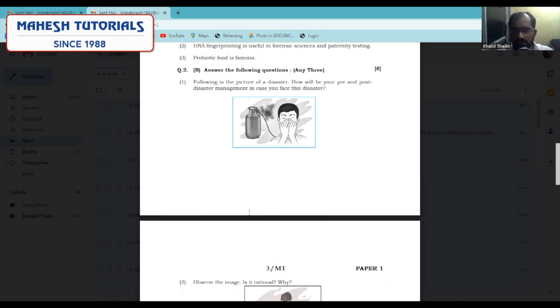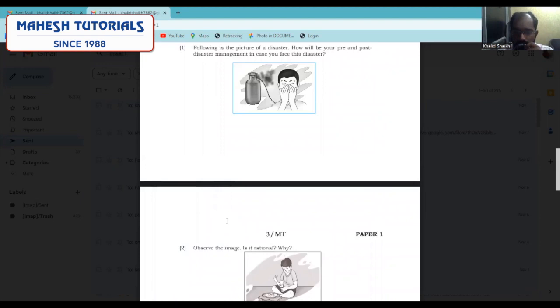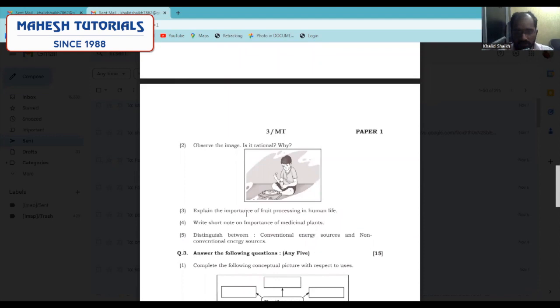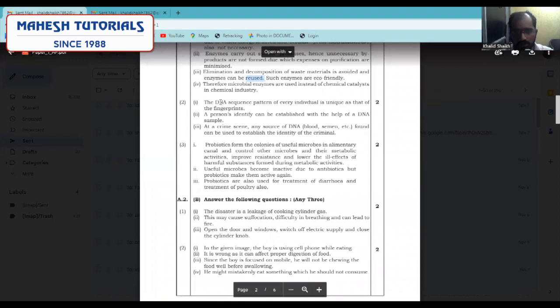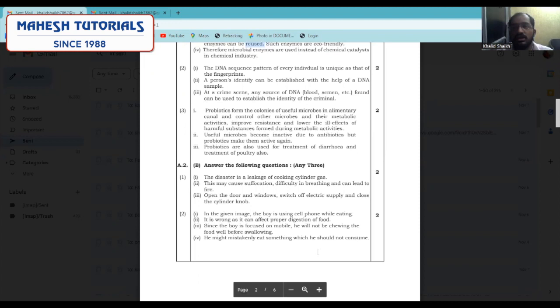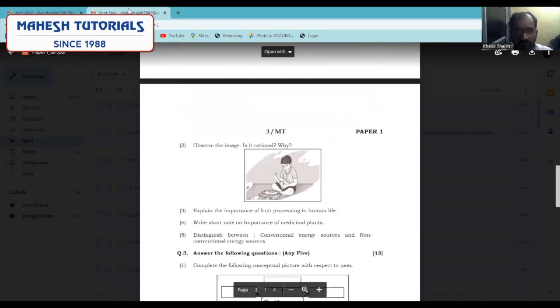There are other images in the chapters on social health and disaster management — please do not avoid them. During your exams, completely learn them and practice the answers from your digest or notes. In the second image, you can observe a boy consuming food while continuously using his cell phone. This is very wrong as it can affect digestion and he might swallow something unwanted.